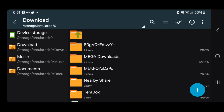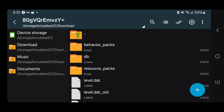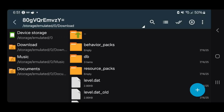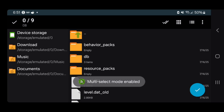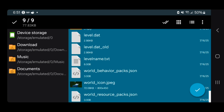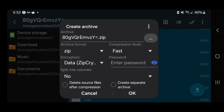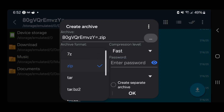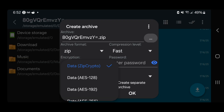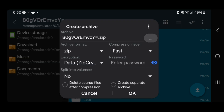Once you're there, press on your world file and you will notice all these different files. Go to the top menu and press where it says Multi Select — the double arrow. Then select all of the different files. Once you're done, long press and then press where it says Compress. Make sure that Archive Format is set to .zip and that Encryption is set to Data Zip Crypto. Then press OK.